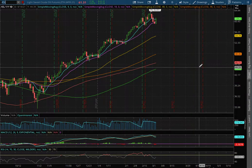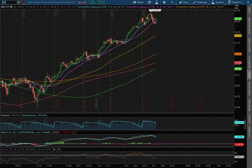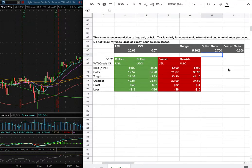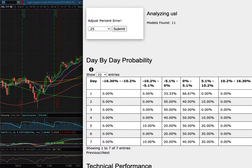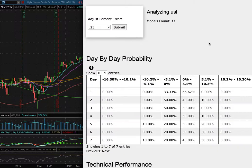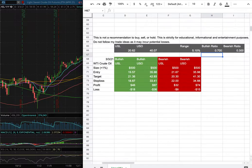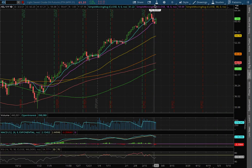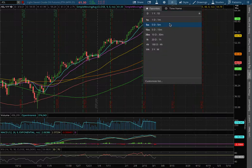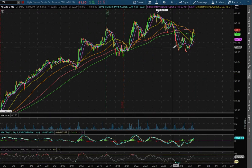We'll be going over WTI Crude Oil. In this video we'll be going over my trade idea of the week and the day by day probability model. So let's start off with the technical analysis on the 1 hour chart.